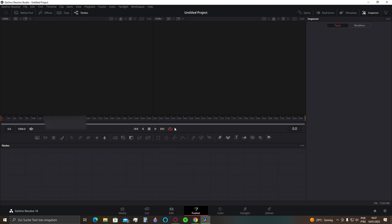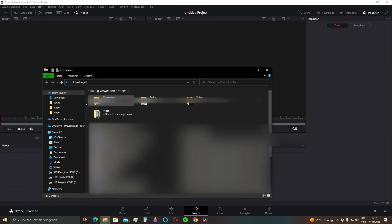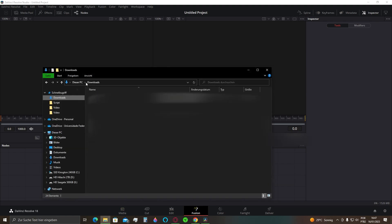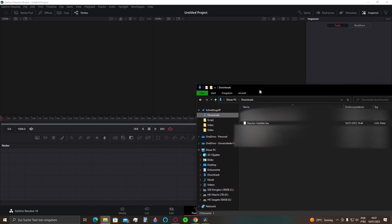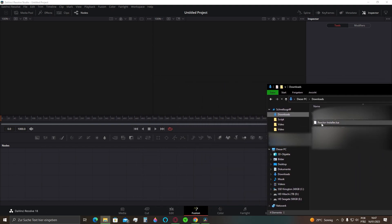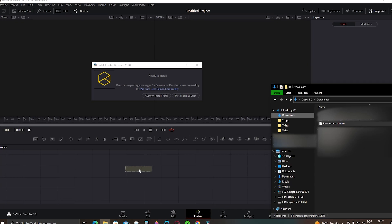Now, you need to open the file location where you have the file. In my case, it's in the download location right here. Click and drag the file into the Fusion interface as I'm doing right now.